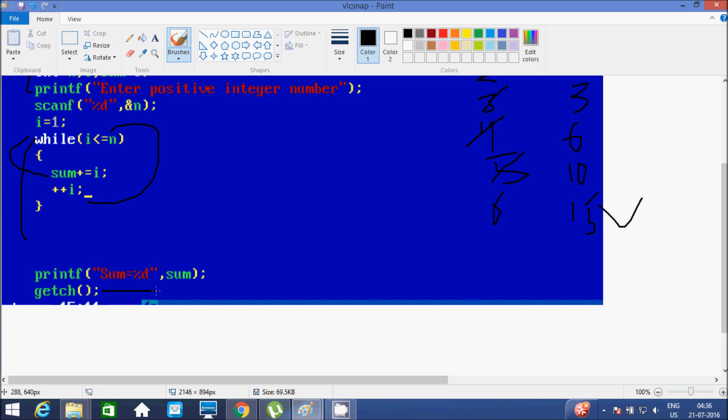The getch function will take one input from the keyboard and after that will terminate the output screen. I hope you understand the logic of this program, so thanks for watching. If you have any problem related to this program, please leave your comment. Thank you.